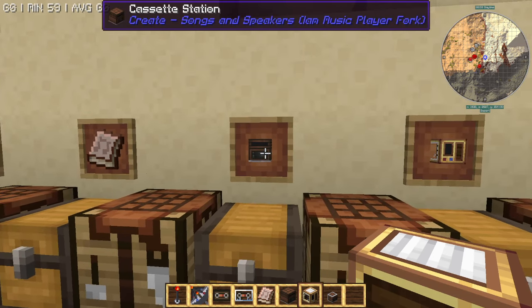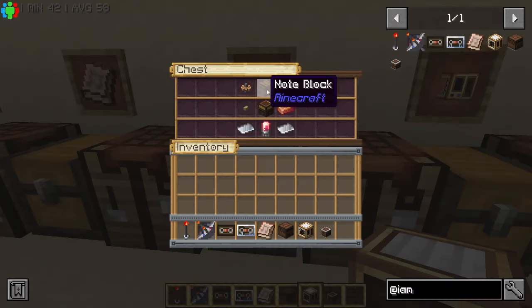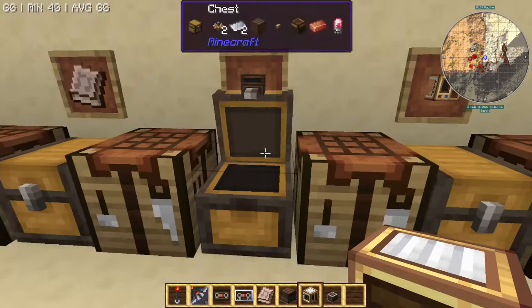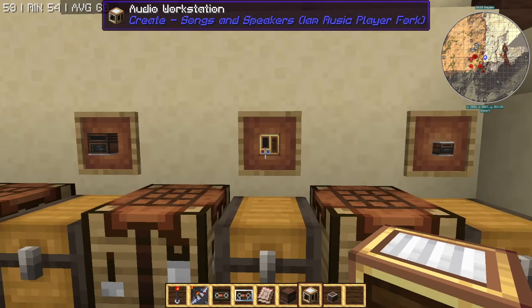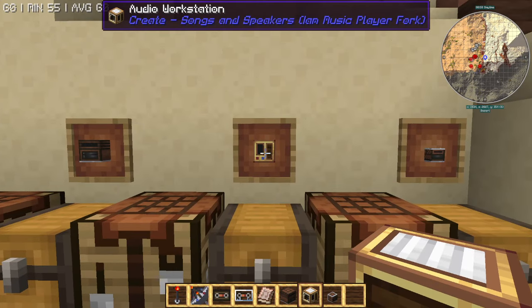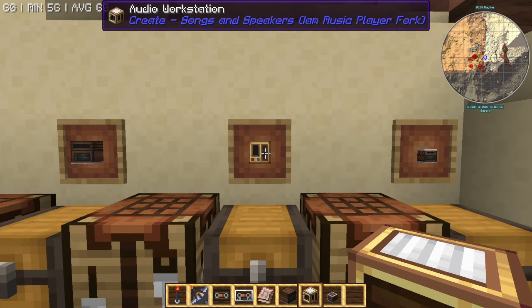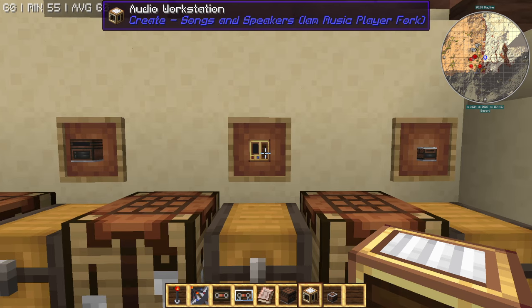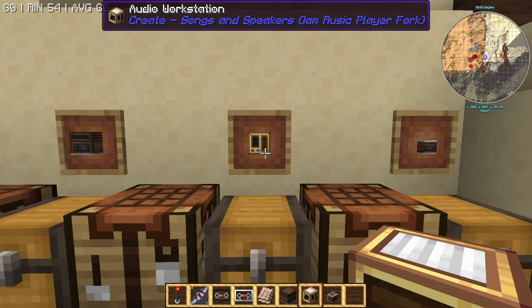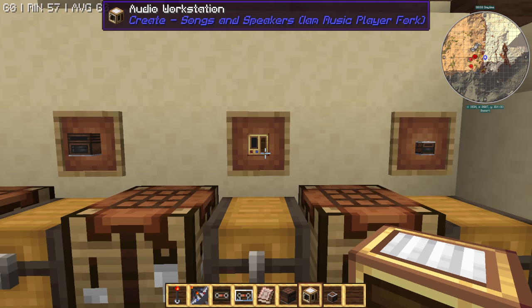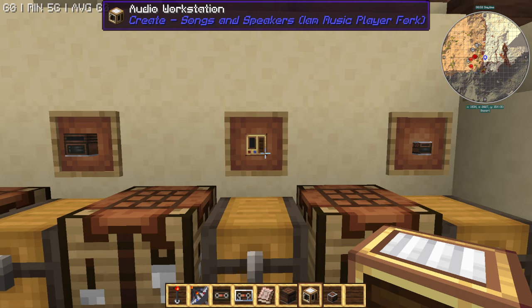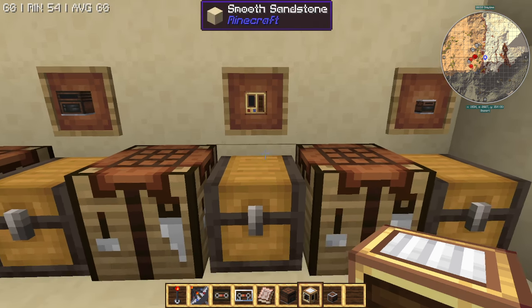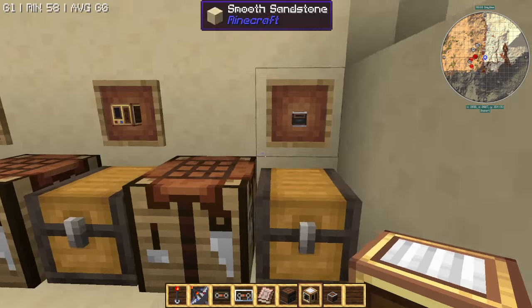The cassette station is what you use to actually burn the cassettes. And here is the audio workstation — this is how you actually make playlists, invite people to access and modify playlists. You can make them private, public, read-only, member-only, all that stuff. If you have a faction on a server and you want everyone in the faction to access that playlist, you can do that. It's very nice, super in-depth. It's a great mod.